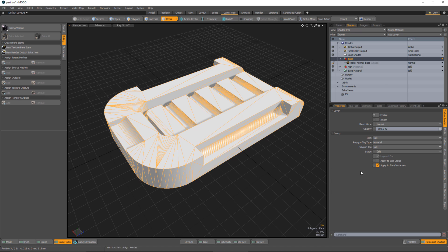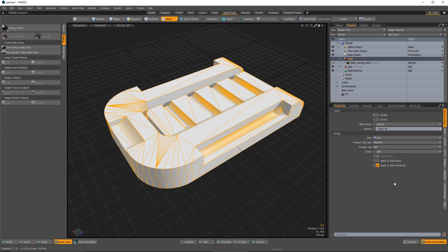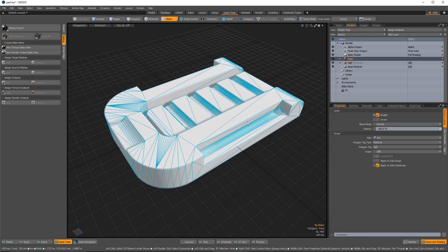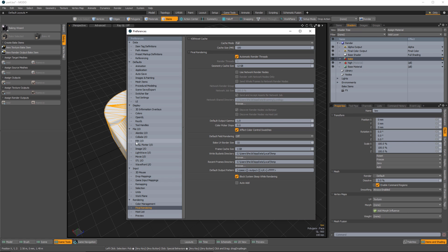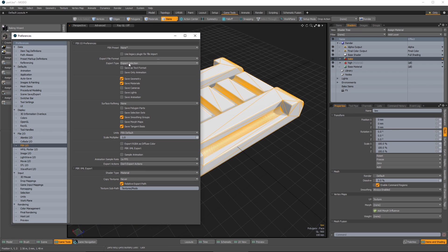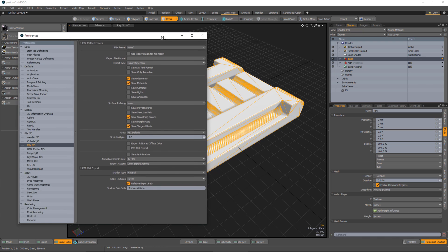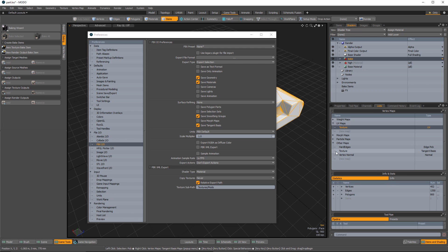Looking at the shader group, the item is set to 'all' and polygon tag is set to 'all', so if I export with this, the bake will work. I have another shader group where the polygon tag is set to 'high', which is specifically linked to the high-res mesh that we have disabled - so only the bake group will export. For FBXIO preferences: export type is 'export selection', save geometry and save materials are on, cameras and lights are off, save smoothing groups is enabled, and save tangent basis must be enabled - because we created a tangent basis vertex map and specifically want to save that MikkT tangent basis in the FBX.